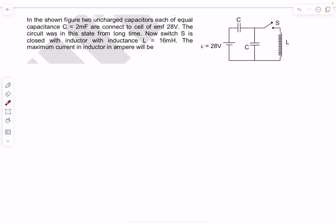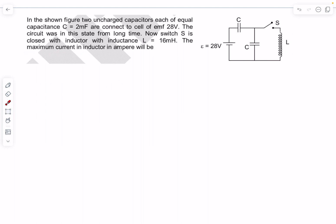This is the first problem. We have two uncharged capacitors with capacitance C connected to a cell of EMF 28 volts. The circuit is in this state for a very long time with the switch open. Now the switch S is closed, and the inductance of the inductor is given to be L. We have to figure out the maximum current in the inductor.